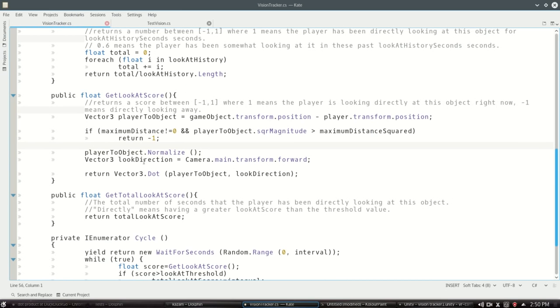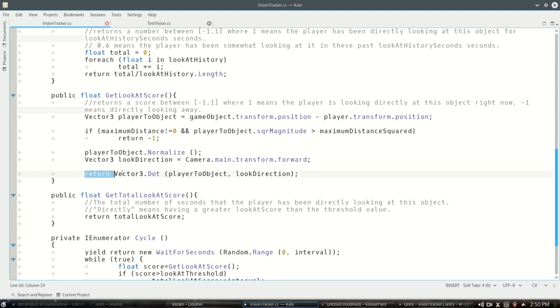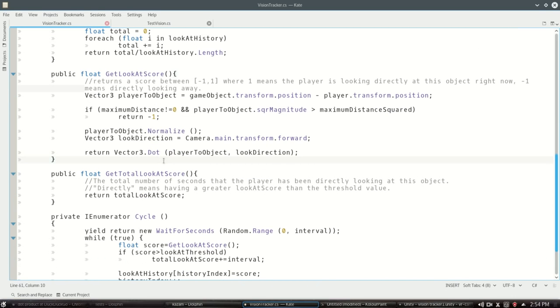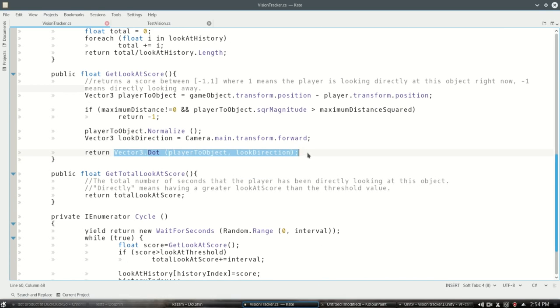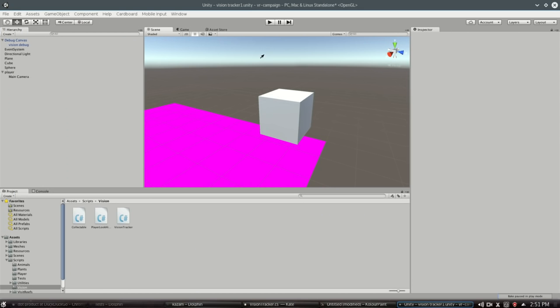I didn't have to normalize look direction because this forward is always length one, but we got to make this one length one. So that'll guarantee that this is negative one to one. The Vector3 dot actually just returns one number. It doesn't return a vector. It returns one number, the length of that projection. So that's how the score is calculated.